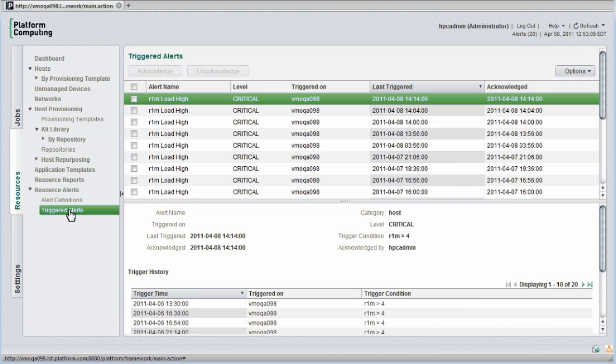As I take actions to correct alert conditions, this helps me determine whether my activities are being effective and whether problems are becoming more or less frequent.